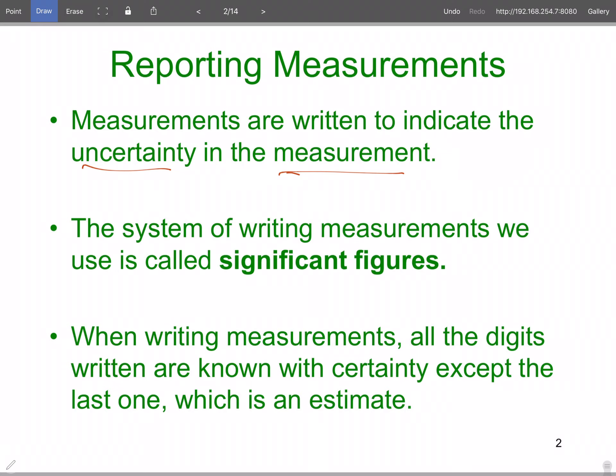Some things, if it doesn't matter — you need approximately a foot of hose to do whatever — that's fine. But if you're dealing with something that requires it down to an eighth of an inch, a quarter of an inch, a millimeter, you've got to get it exact. So the way to know how exact you need it is called significant figures.